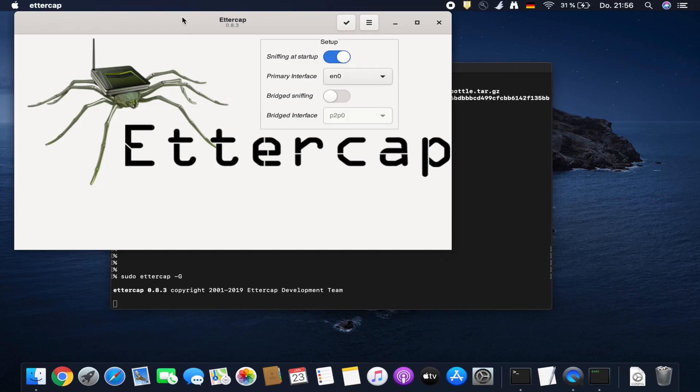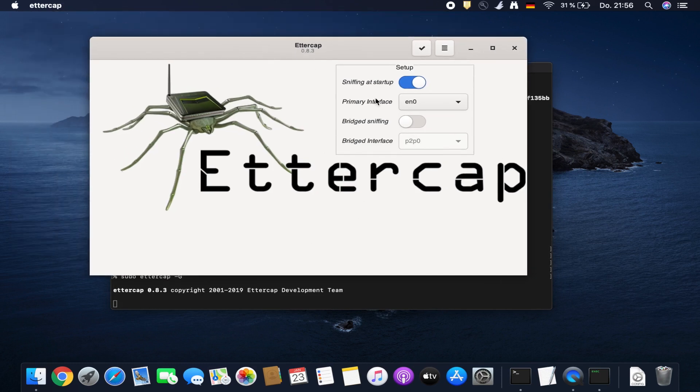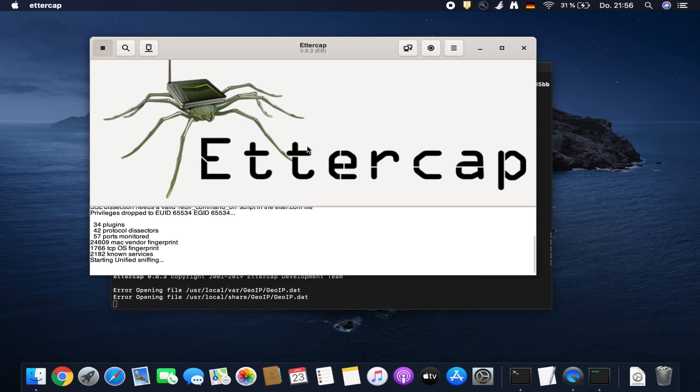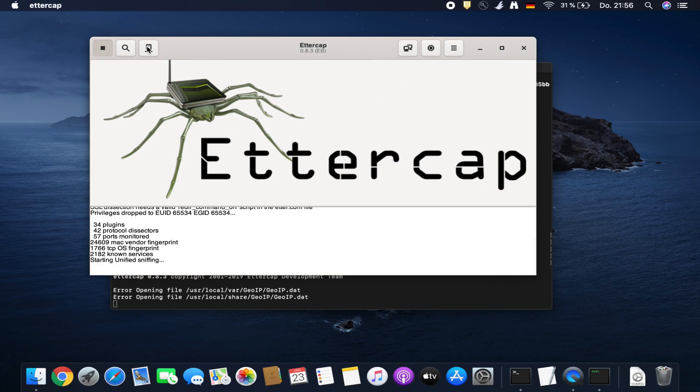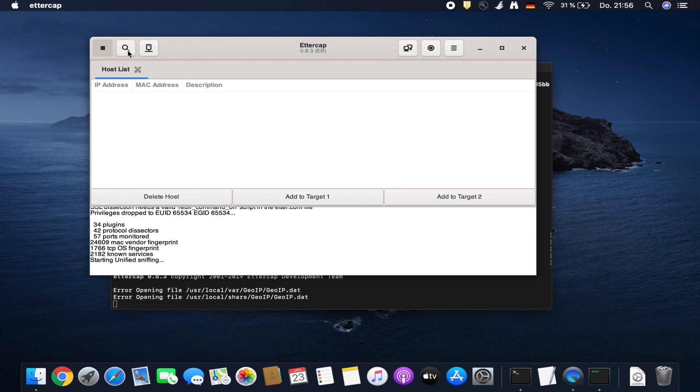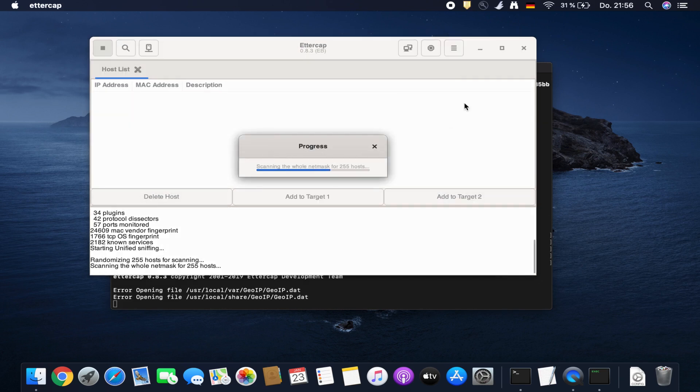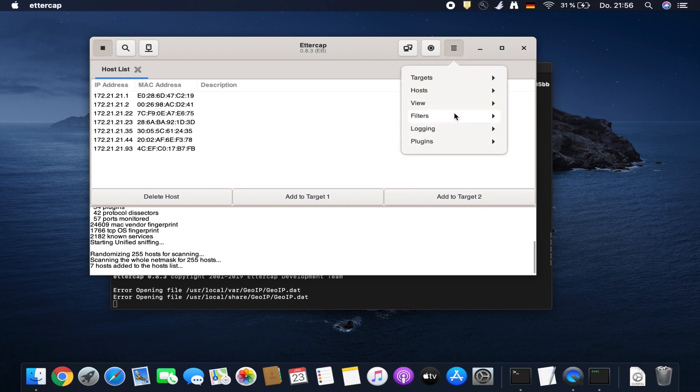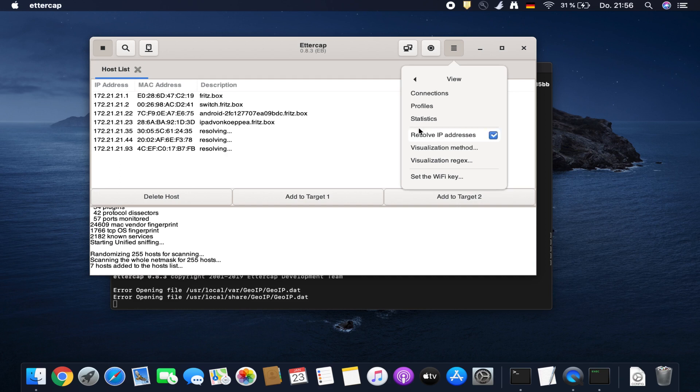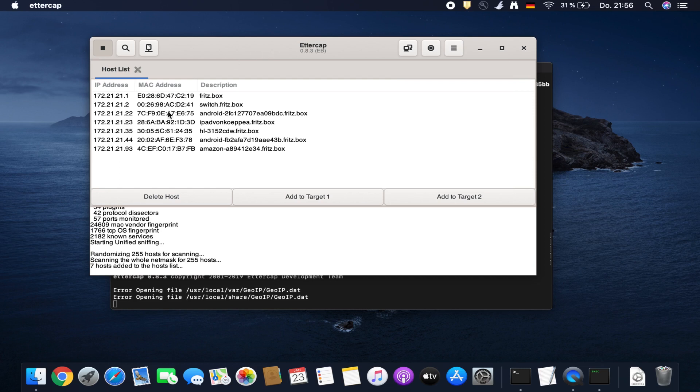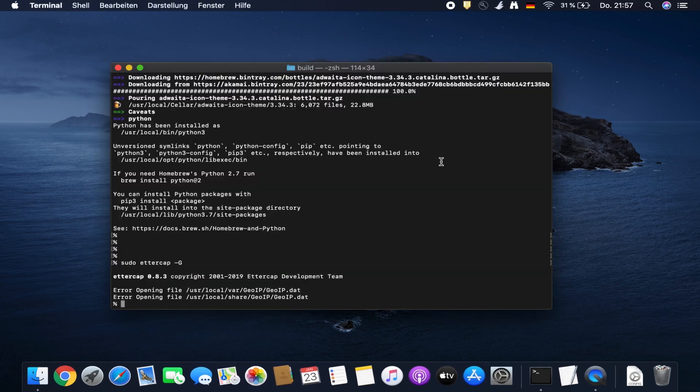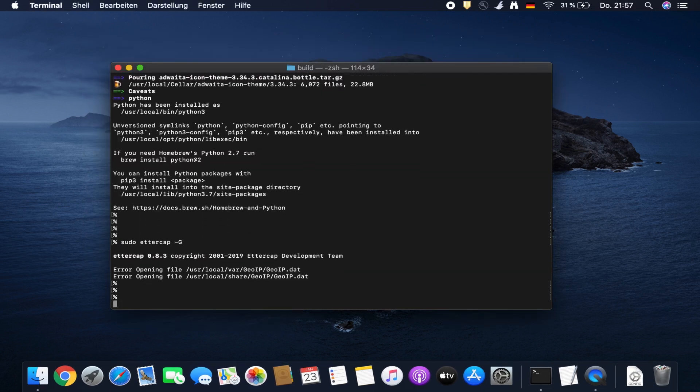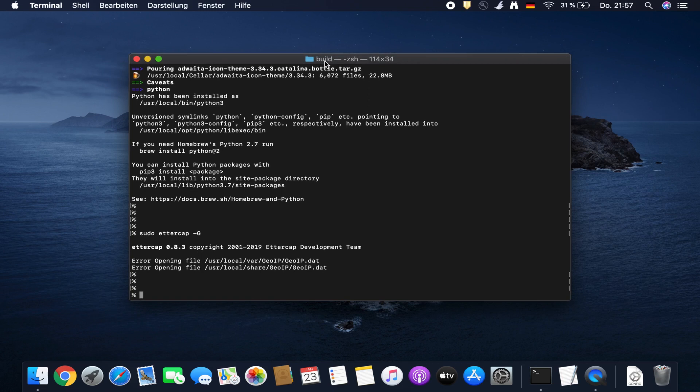This looks much better. Here we have Ettercap and we can open hosts list. Let's go for hosts. Okay, so apparently it's now working. I don't know why the menu is not working up here, but this way you solve the problem that comes with the new macOS version that prevents you from building Ettercap from source. I showed you how to get around this, and I hope this video helped you.